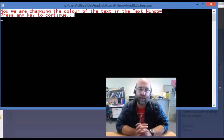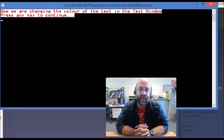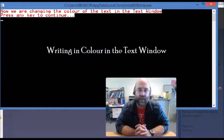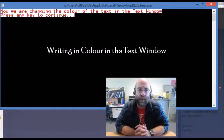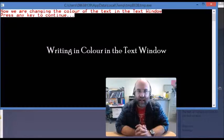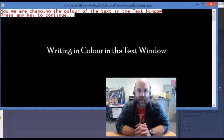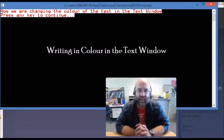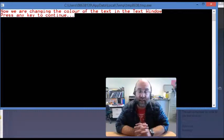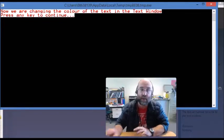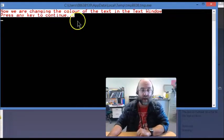Okay, here we are for Lesson 3. In Lesson 3 we're going to be changing both the color of the text and the background behind it, of the text that we're putting in the Small Basic text window, which is the window that you're looking at right now.